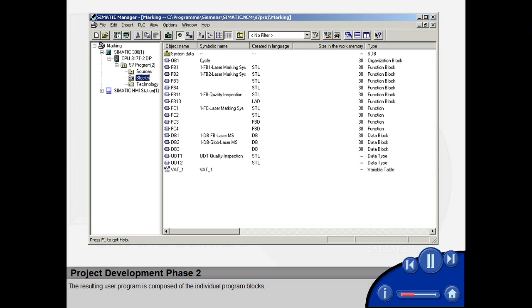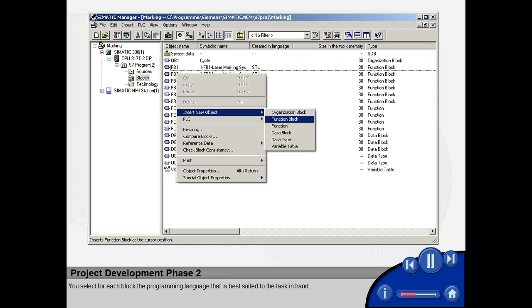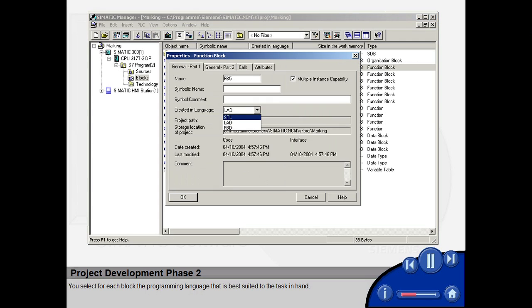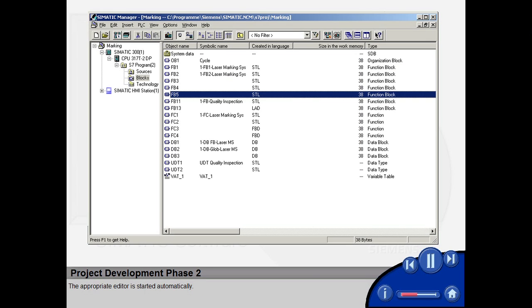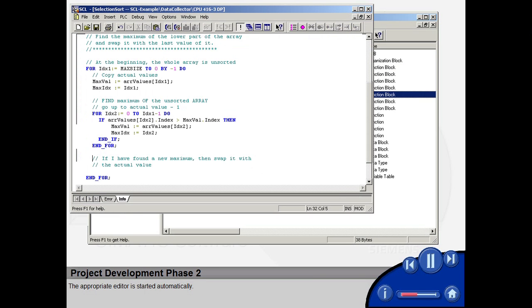The resulting user program is composed of the individual program blocks. You select for each block the programming language that is best suited to the task in hand. The appropriate editor is started automatically.